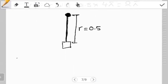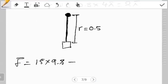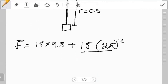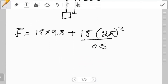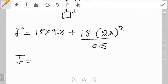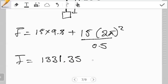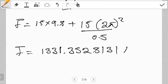So in our formula, F equals 15 times 9.8, plus 15 times (two pi) squared divided by the radius 0.5. When we perform this calculation, F comes out as approximately 1331.35 newtons. You can round it off, but I always advise that you round off the final value. So this force is in newtons.